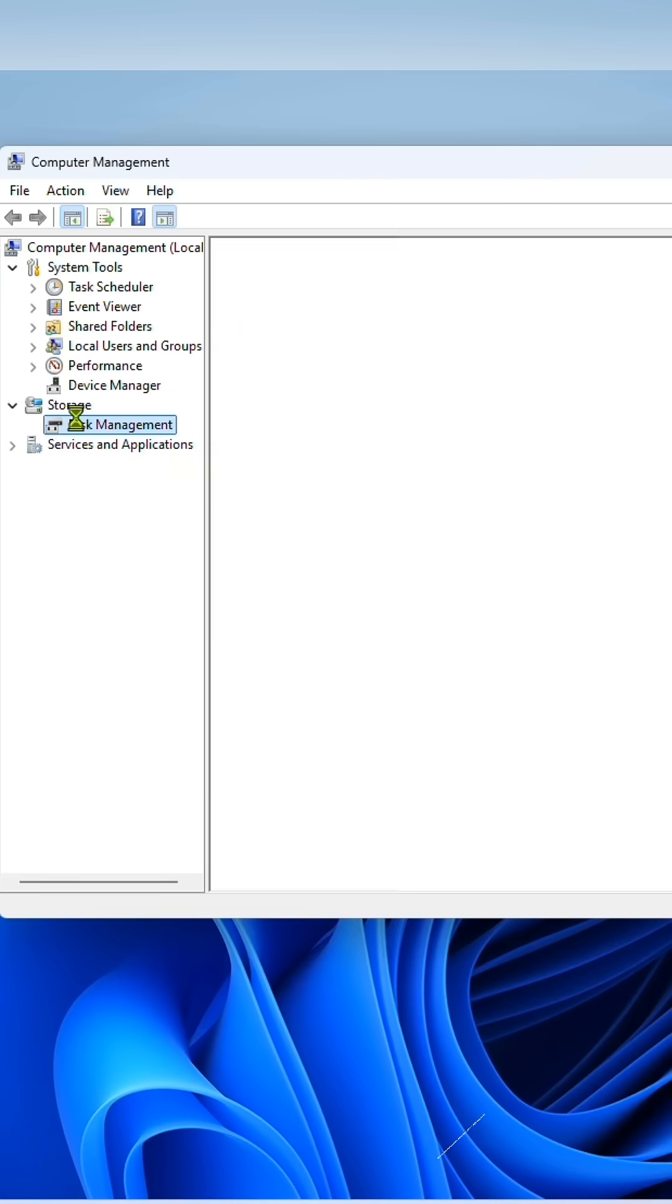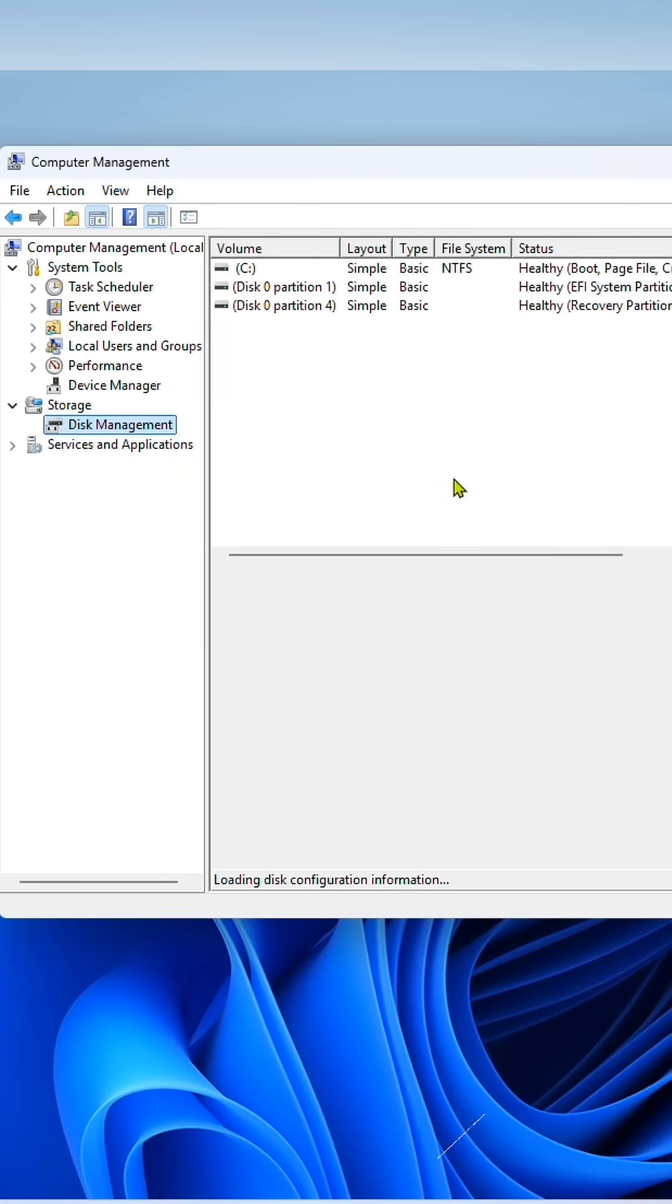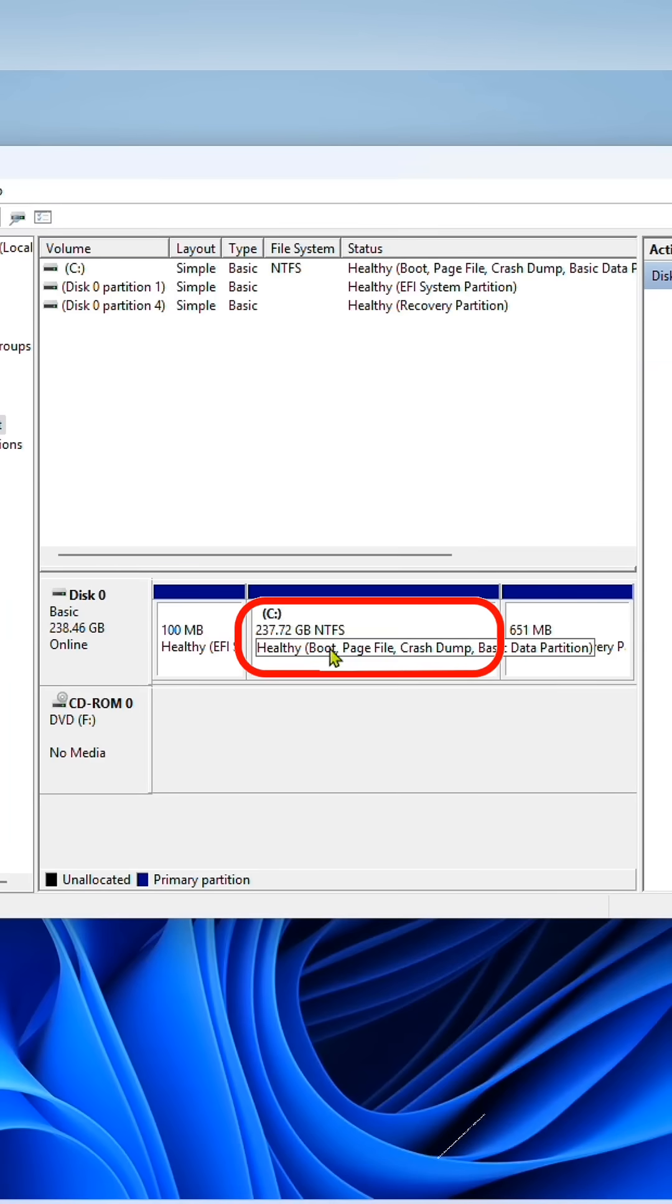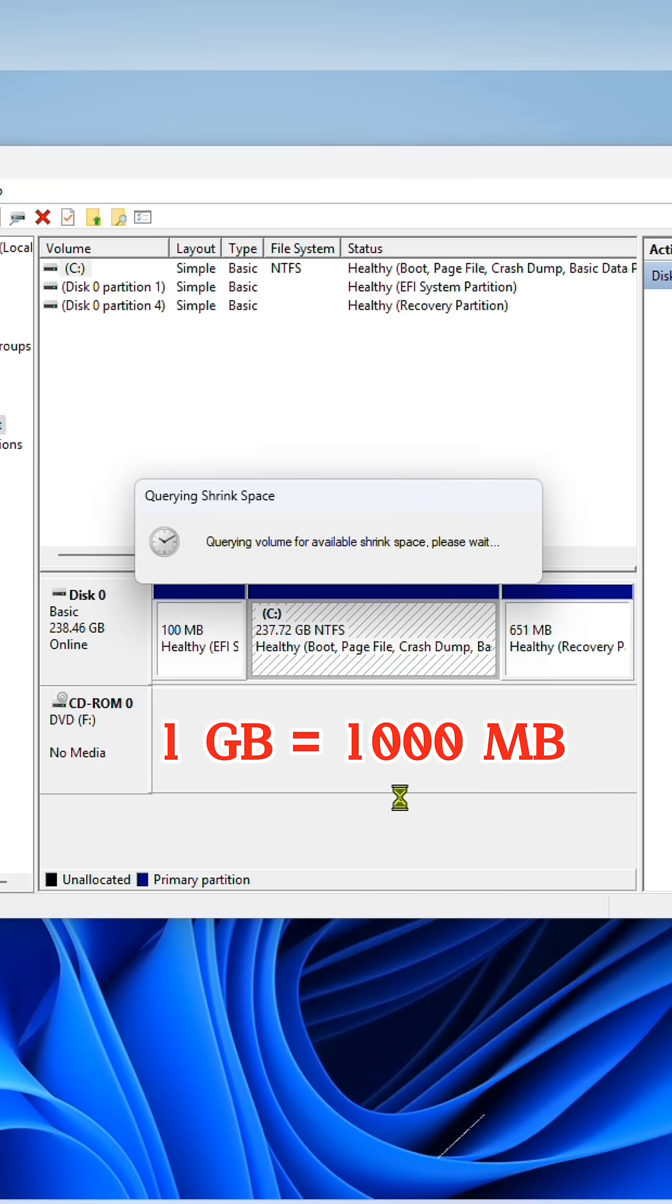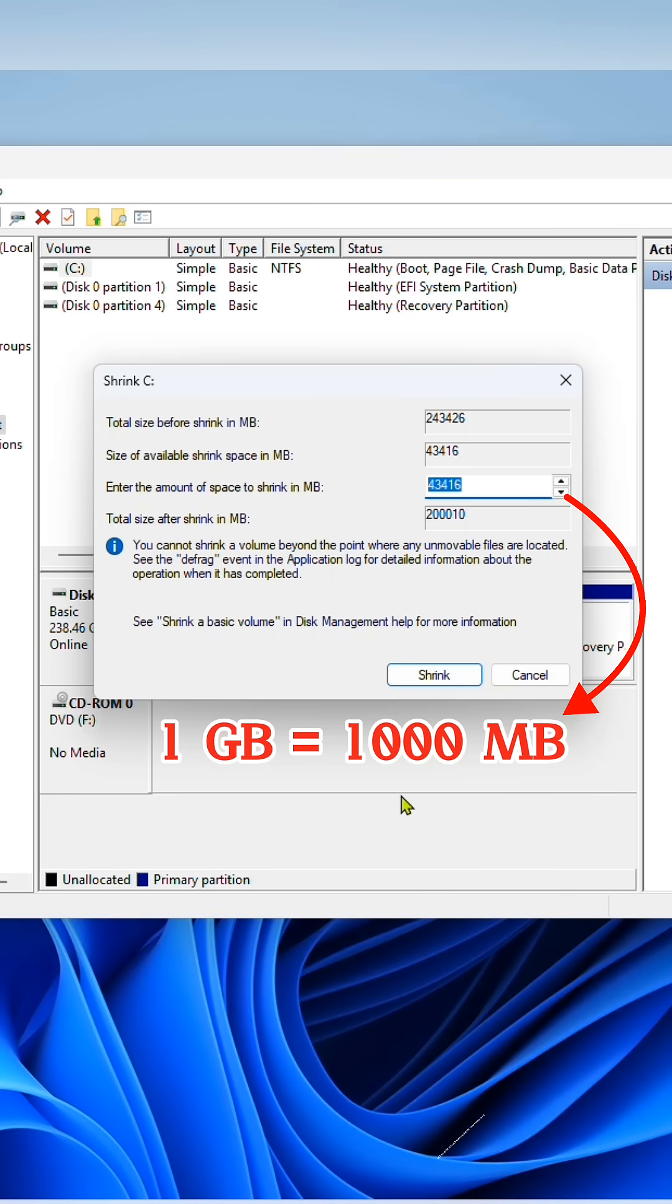Click on disk management, select the C drive and right-click on it. Click on shrink volume and enter the desired drive space in MB.